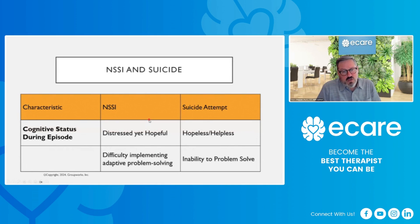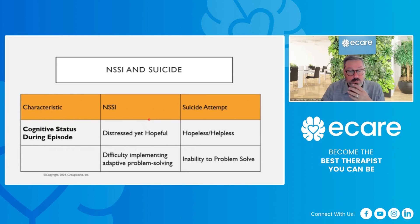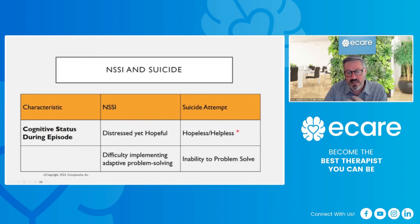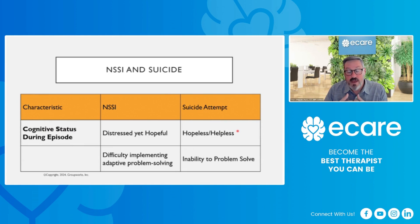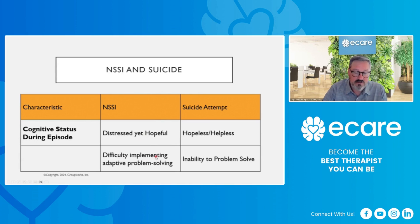Regarding cognitive status during an episode: during non-suicidal self-injury, one difference is that the person is distressed yet hopeful. As noted, the person engaging in non-suicidal self-injury is attempting to cope. They're having difficulty implementing adaptive problem solving — they're not coping in a way we'd consider adaptive or healthy, but they are attempting to cope. With a suicide attempt, the person tends to be hopeless and helpless.